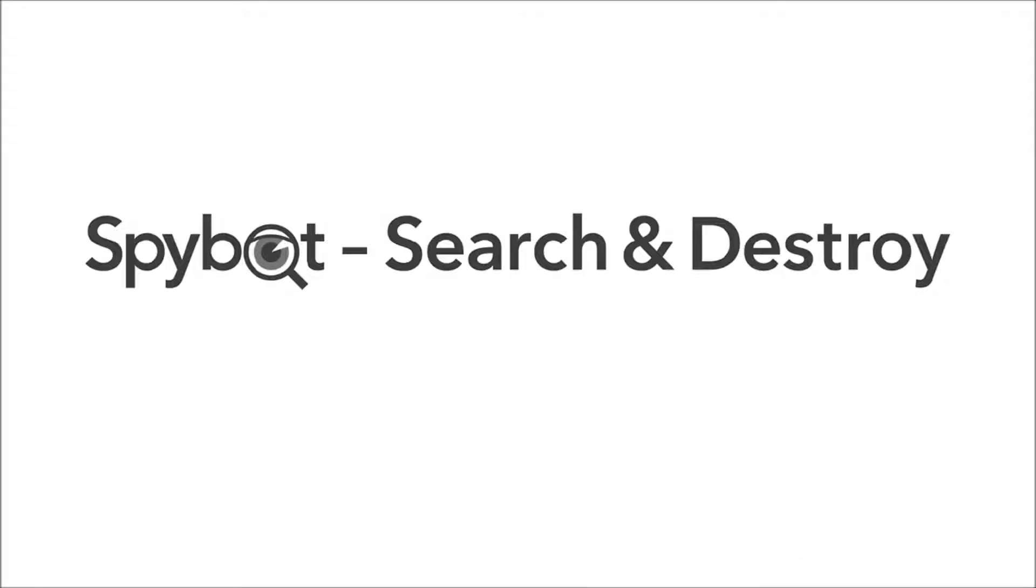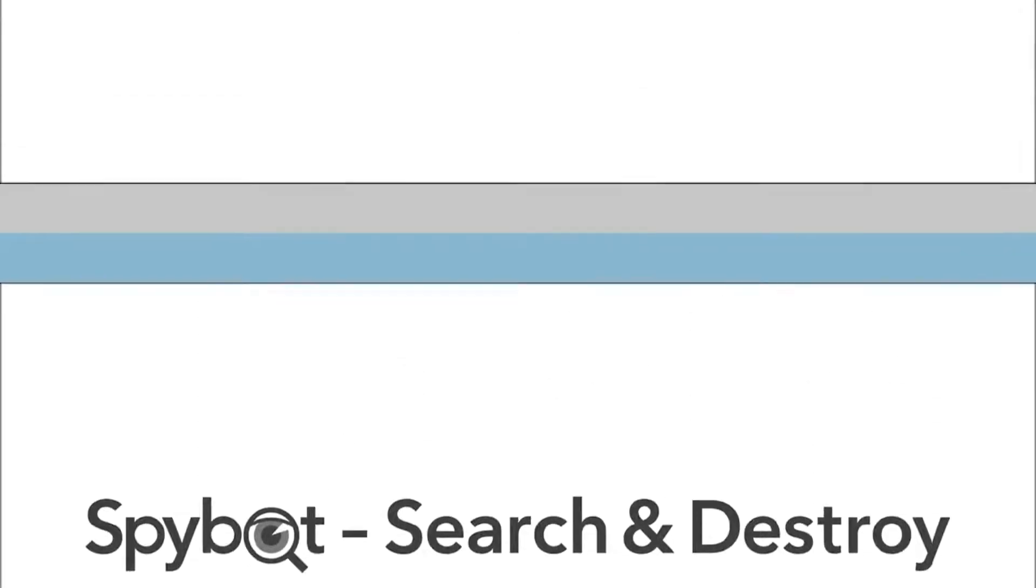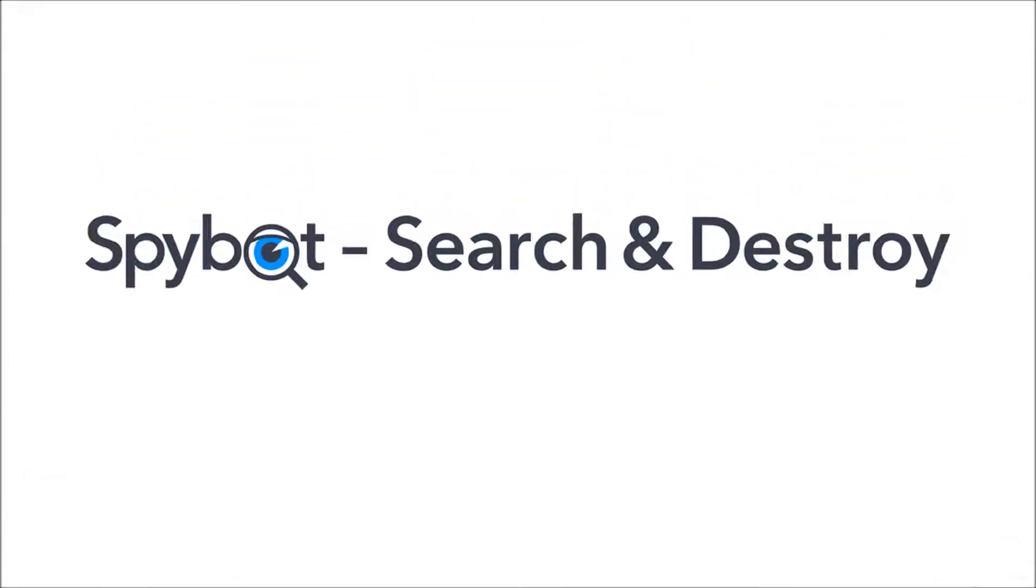Hello there SpyBot users and welcome back to the Safer Networking YouTube channel. My name is Rob from Team SpyBot at Safer Networking and I'm here today to bring you another video in our web series of tutorials and instructional videos for the SpyBot Free Edition.